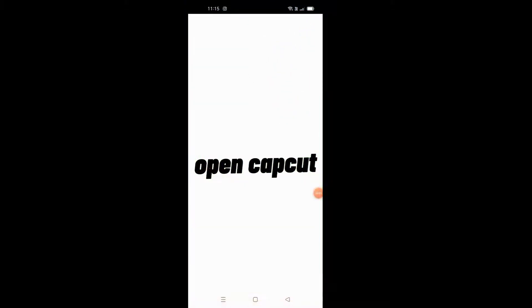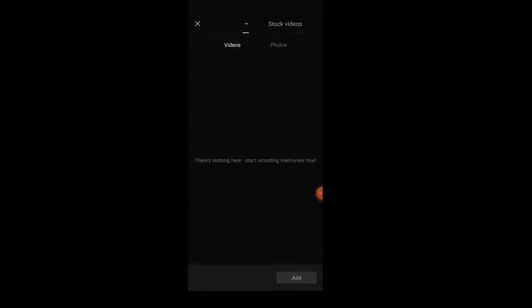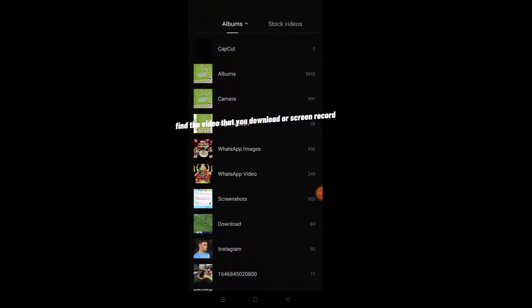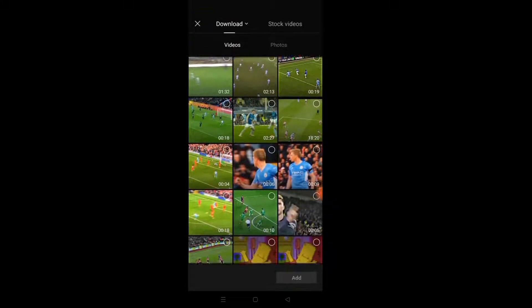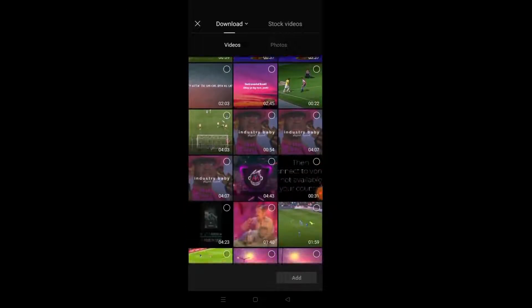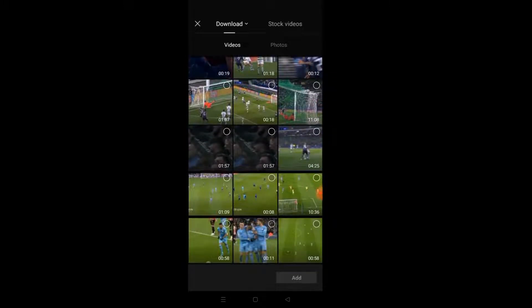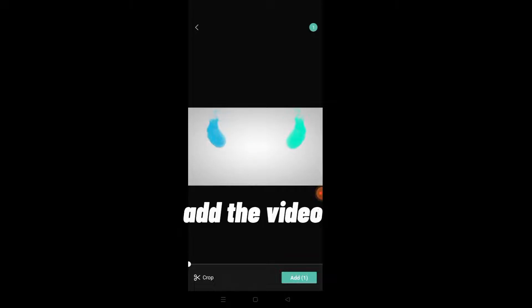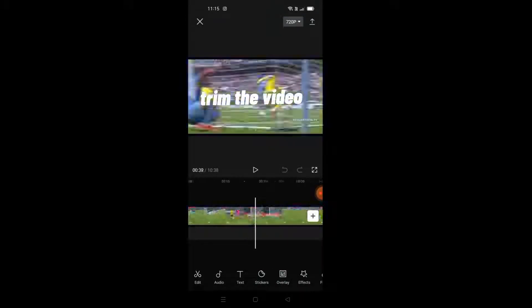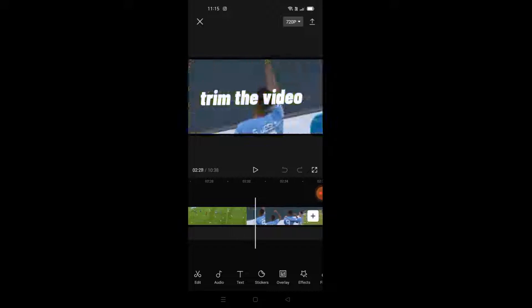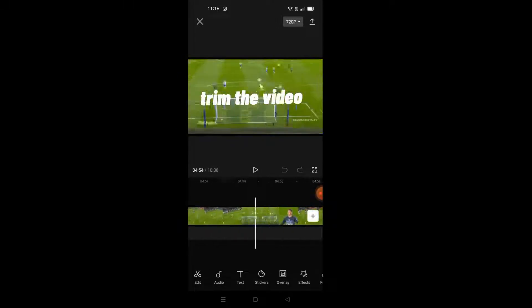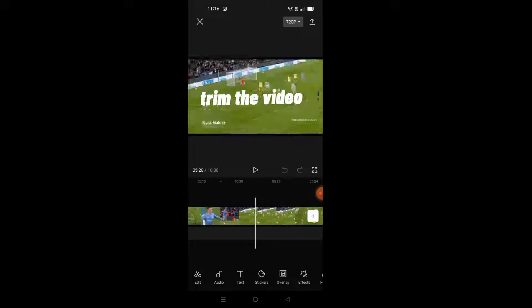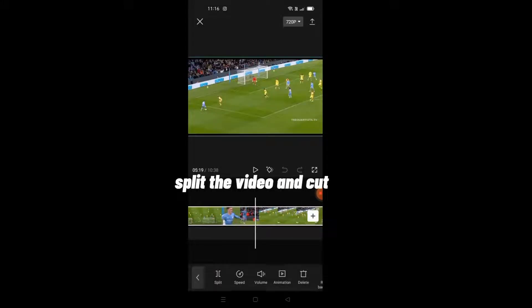Open CapCut. Find the video that you downloaded or screen recorded. Add the video, then trim the video. Split the video and cut as needed.